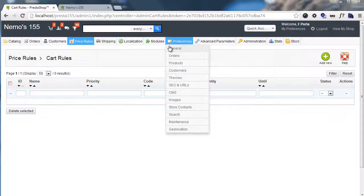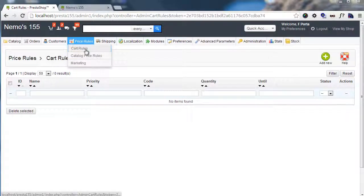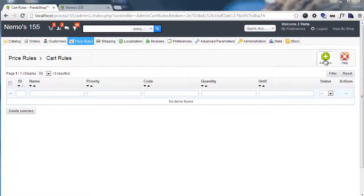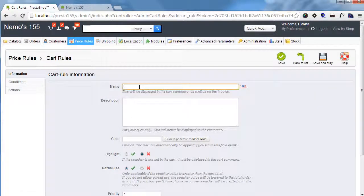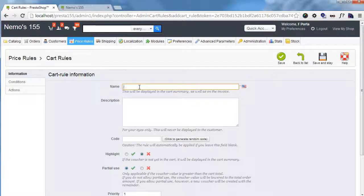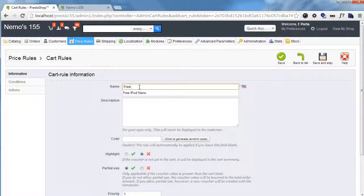I'm in my back office, cart rules, as you can see here under price rules, and I will click add new. I will add, for example, let's say a free iPod Nano.